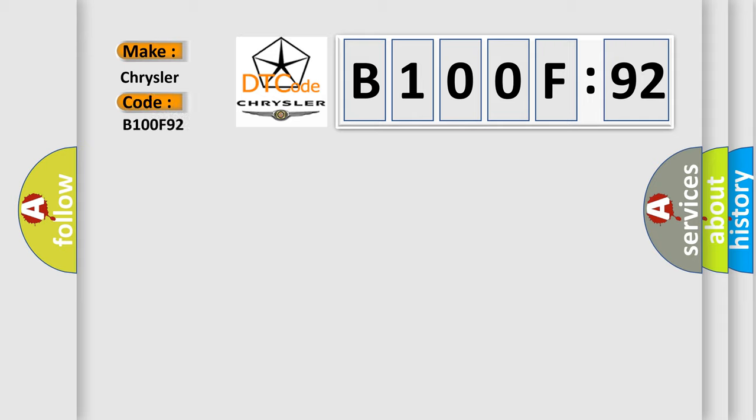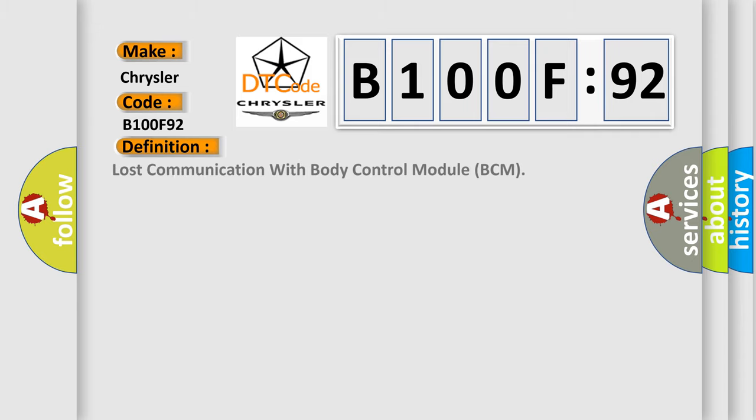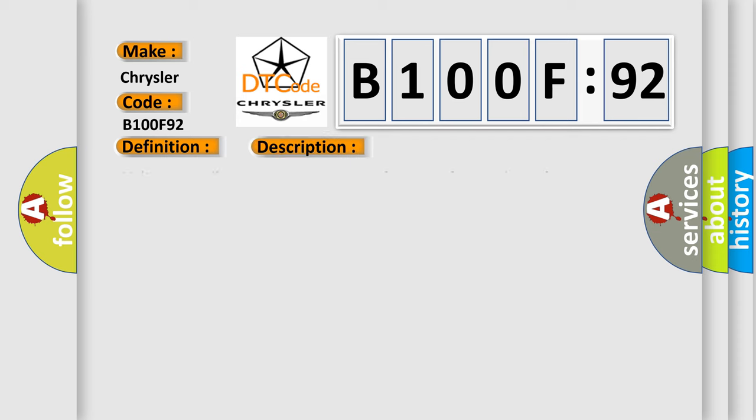Chrysler car manufacturer. The basic definition is lost communication with body control module BCM. And now this is a short description of this DTC code.